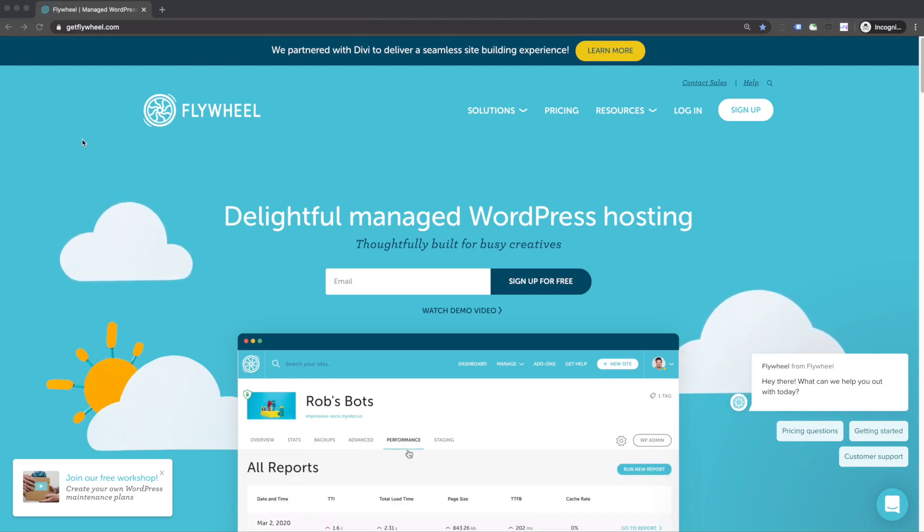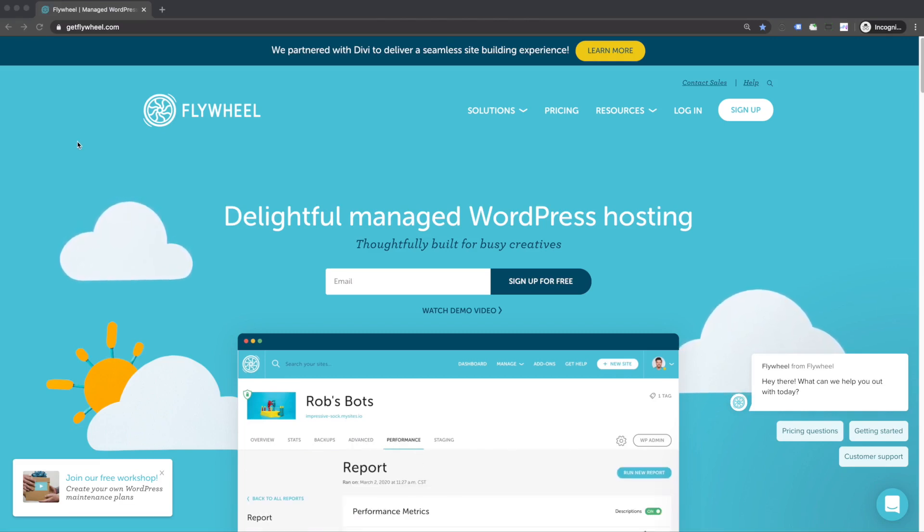Hey there! Welcome to getting your WordPress site up and running with Flywheel in 15 minutes or less.